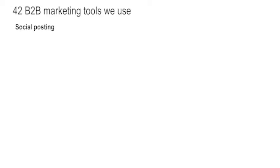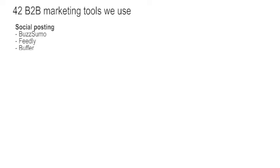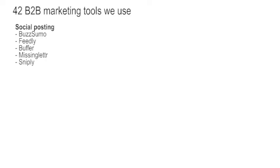Social posting, using BuzzSumo to find out what's going on and who's influential. Feedly to read great articles and to work out what to share. Buffer for doing that sharing. Missing Letter, looks at all of our blogs and creates images and words to use in our social posting. Snipply, if we're posting and sending somebody off to a third party site, we want to bring them back, we use Snipply.